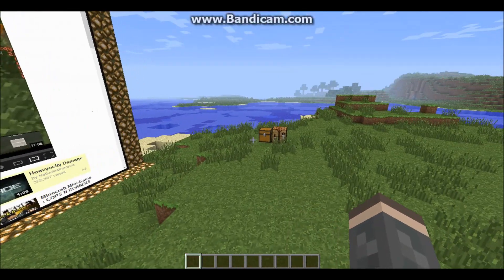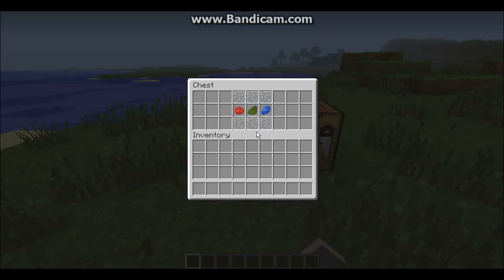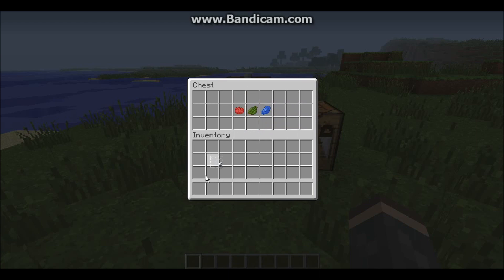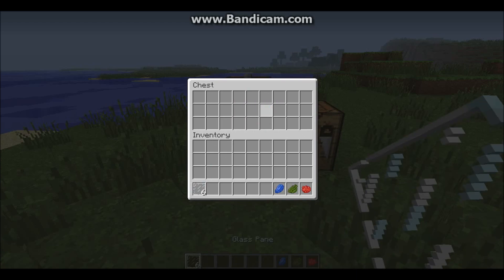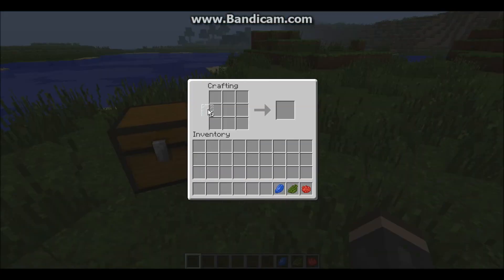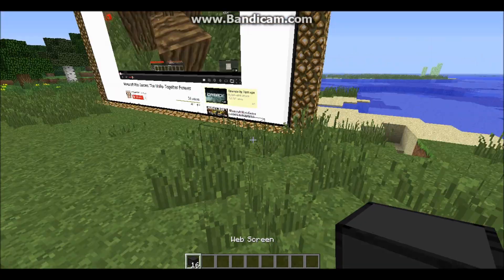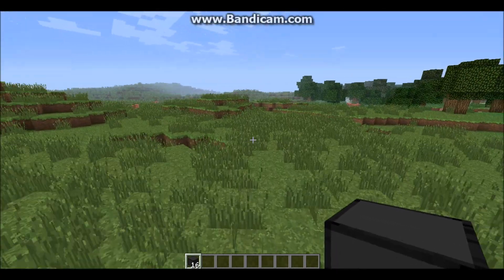With this mod there's one block you can build — the web screen. Here's how you build it: it's a row of glass panes on top, then in the middle row from left to right is red, then green in the middle, then lapis on the right. Under that is another row of glass panes. Let me craft it — glass panes, red, green, and blue — and that gives you 16 web screens.